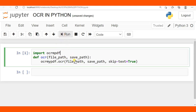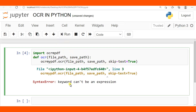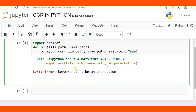I run this cell but I get an error — there's an issue with the argument name. The keyword cannot be expressed as expected. Looking at it carefully, skip_text should use an underscore, not a hyphen. I correct the argument to skip_text=True, with file_path and save_path as the other arguments.